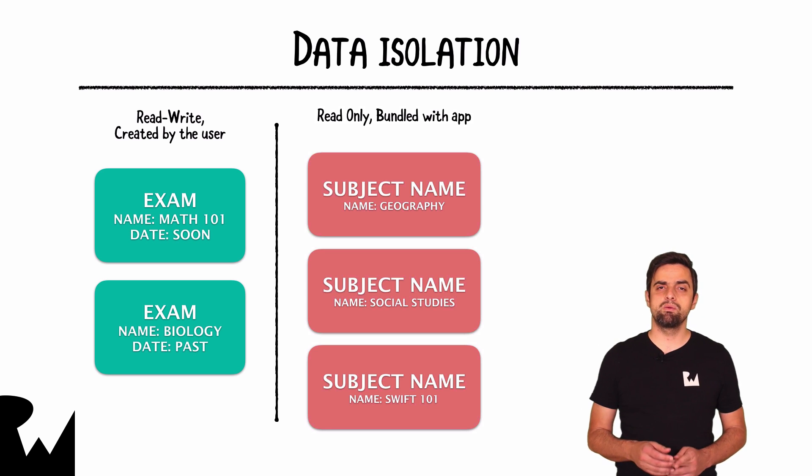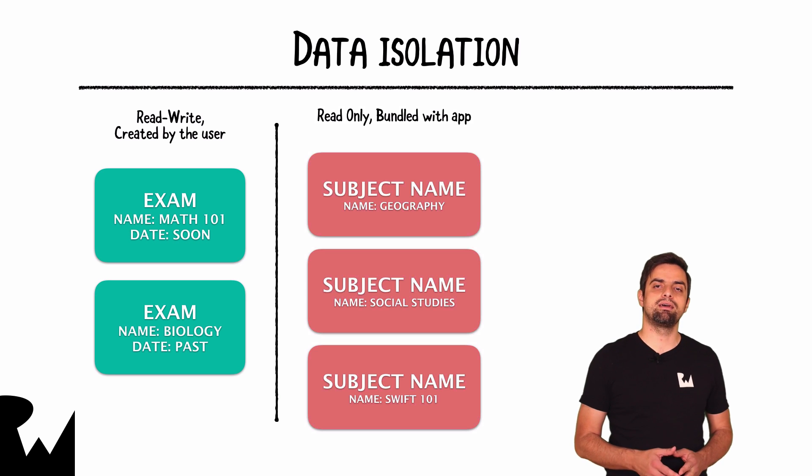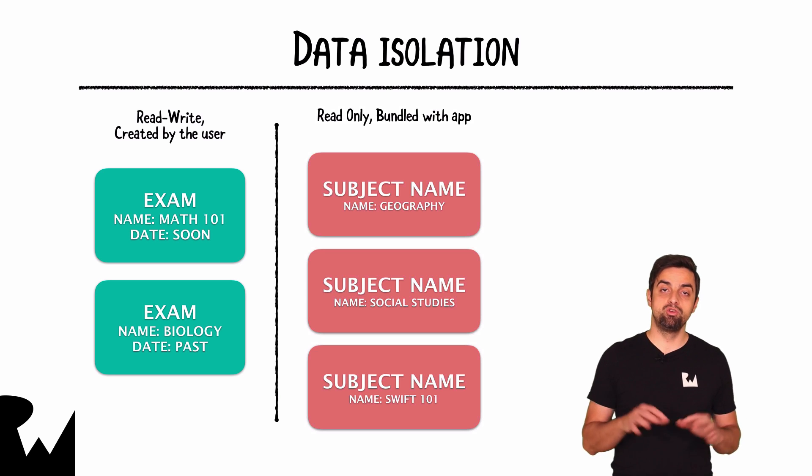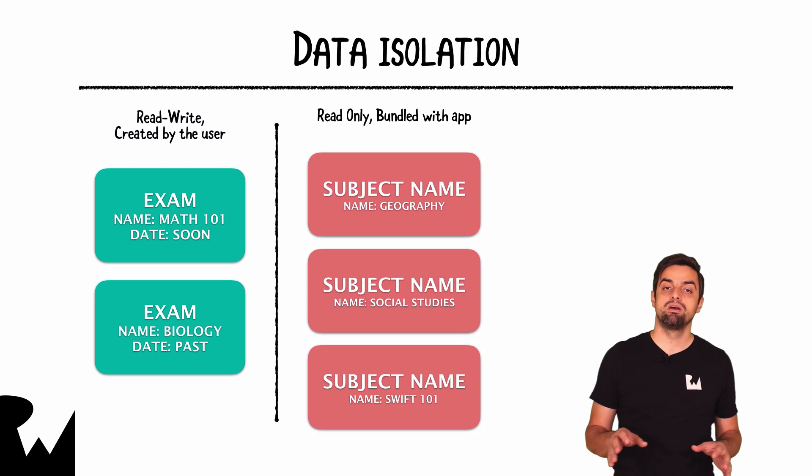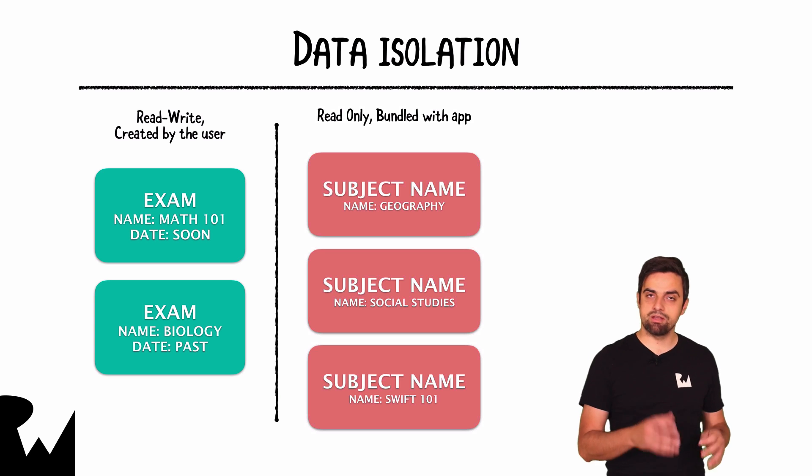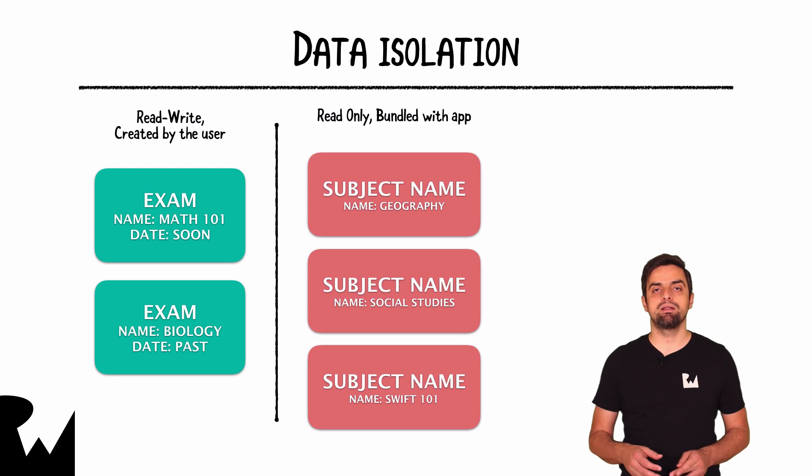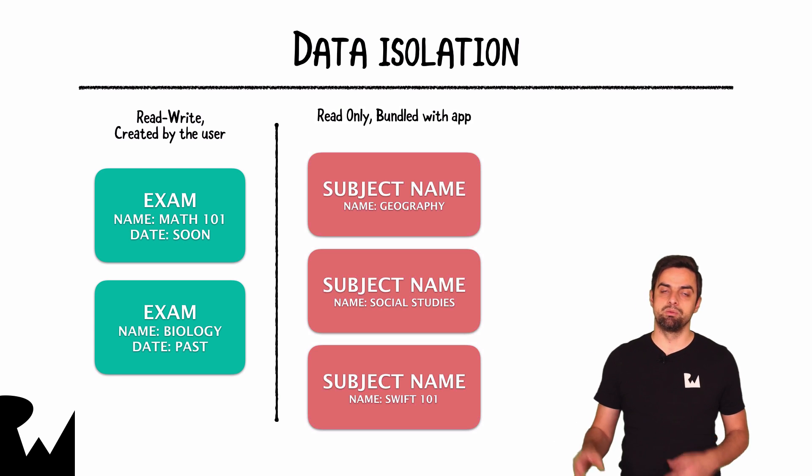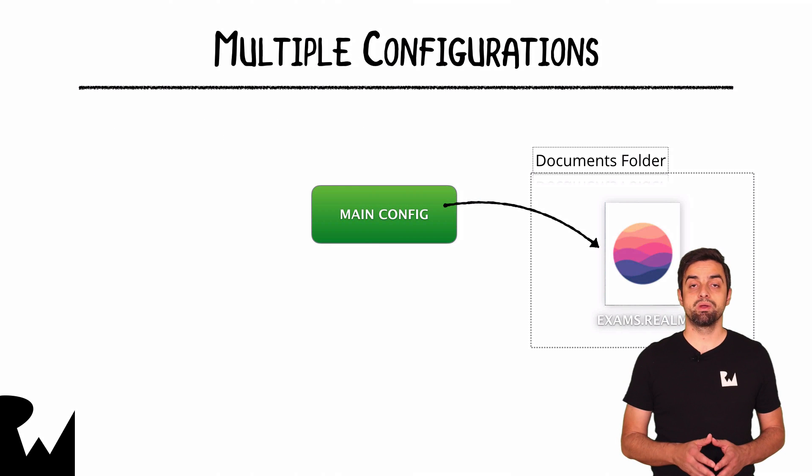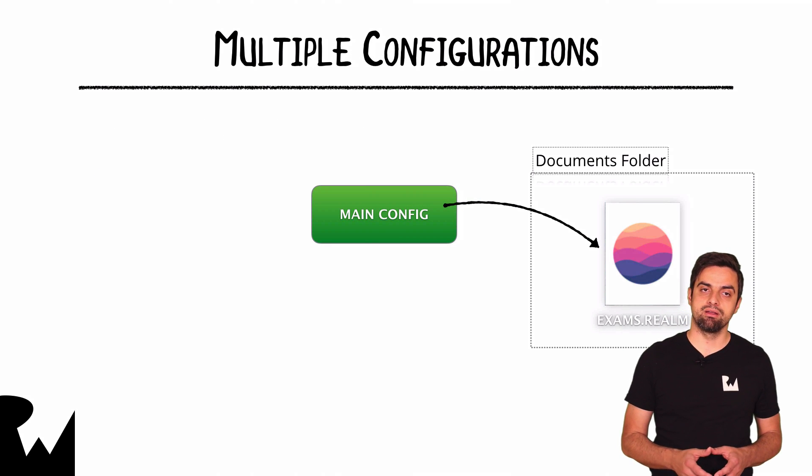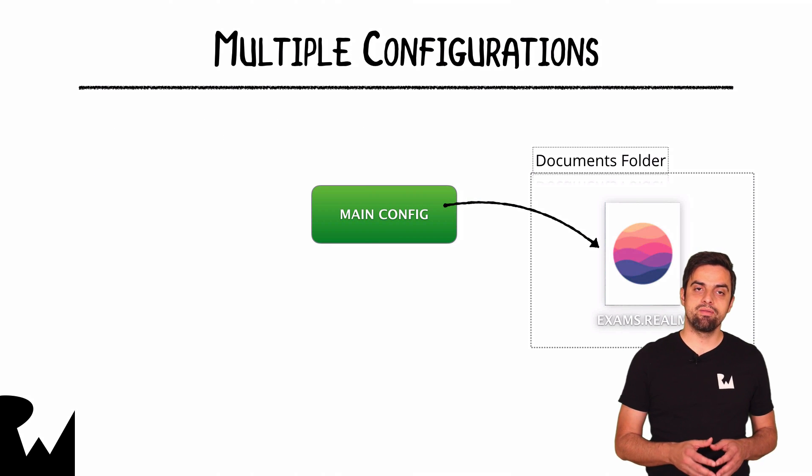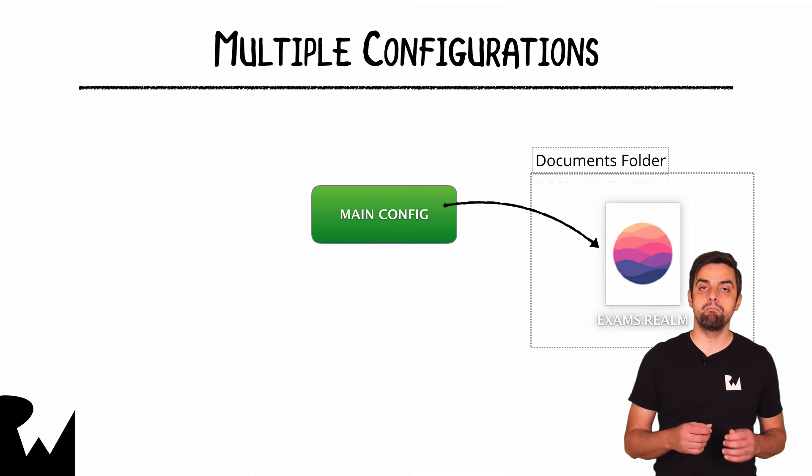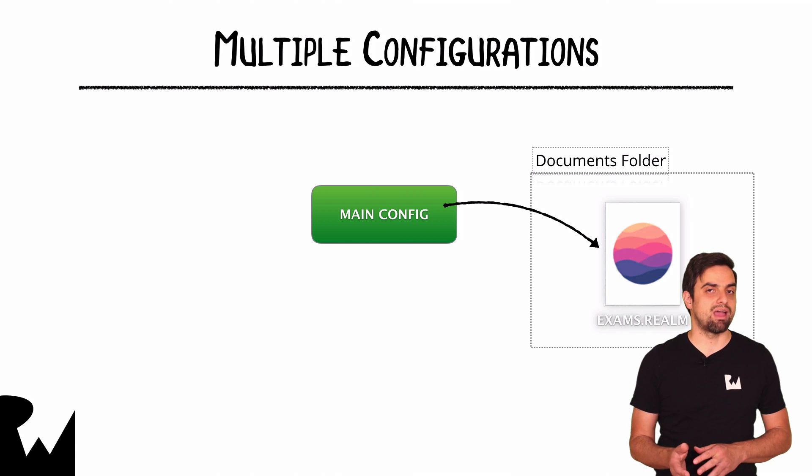And so that's why we would like to separate the data that your app uses into two distinct files. One you will open read-only straight from the apps bundle, and the other one you will open read-write from your documents folder. So we're going to have one config, which is going to be called main config, which is the one that you're going to use to open the main.realm file where you store exams.